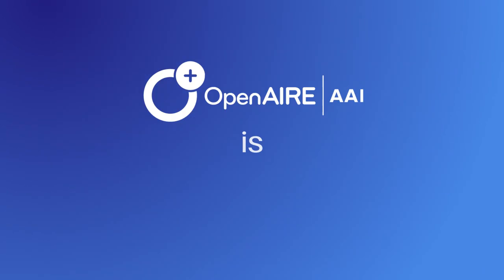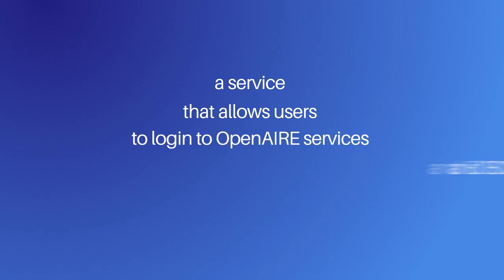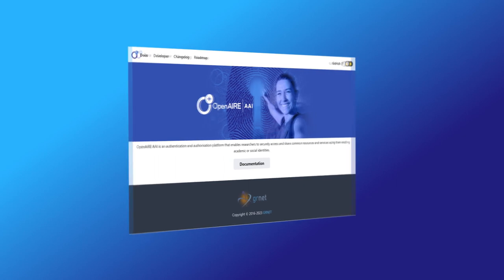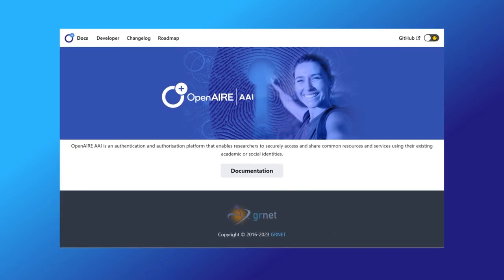Users of scholarly communication services must be authorized to access them securely and seamlessly among various infrastructures and providers. OpenAIRE AAI is a service that allows users to access the OpenAIRE services in EOSC with one account. AAI stands for Authentication and Authorization Infrastructure. OpenAIRE AAI is available for free and is accessible via a simple login form.